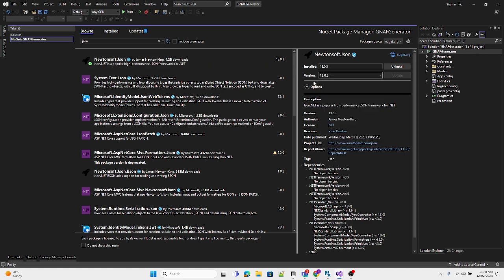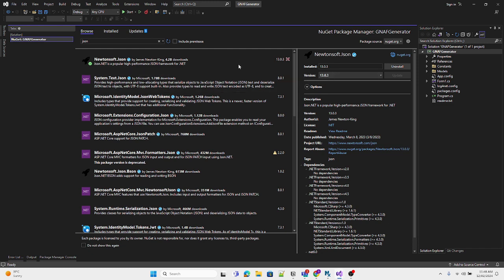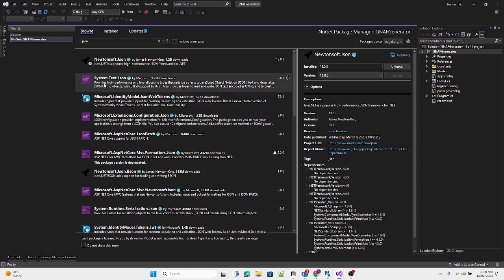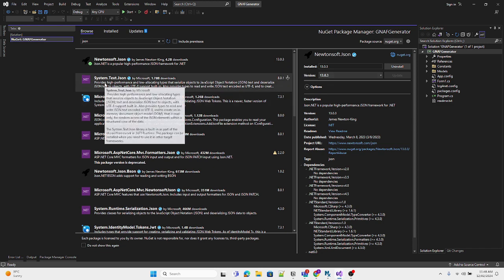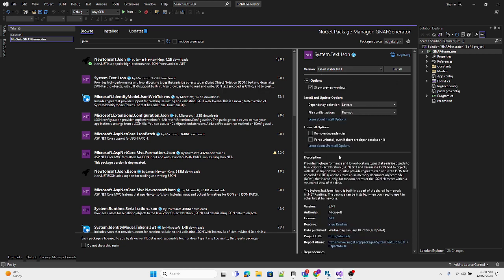Once you click on it, you'll see another window appear on the right where you can select the version to install. Currently, there's version 13.0.3 installed. Let's suppose I want to install System.Text.Json.